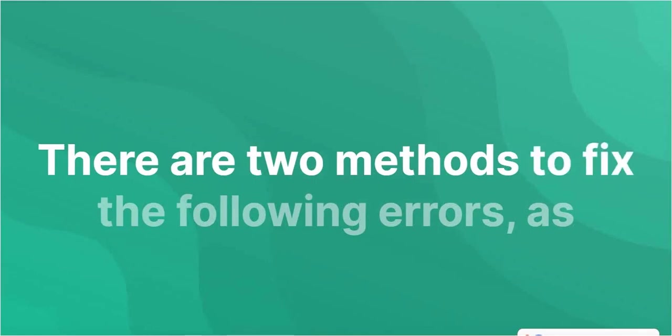Methods to fix the following errors are as follows: